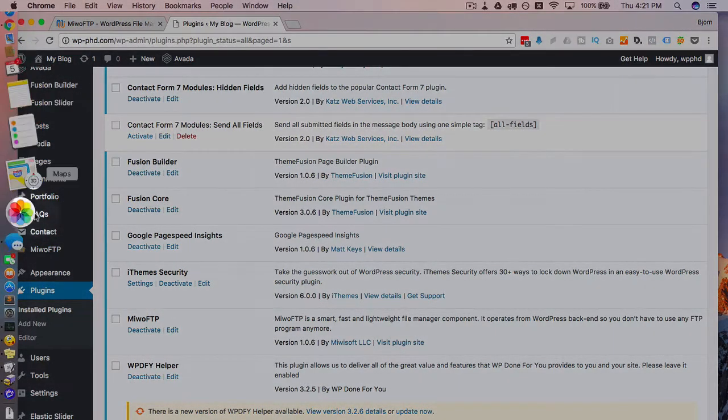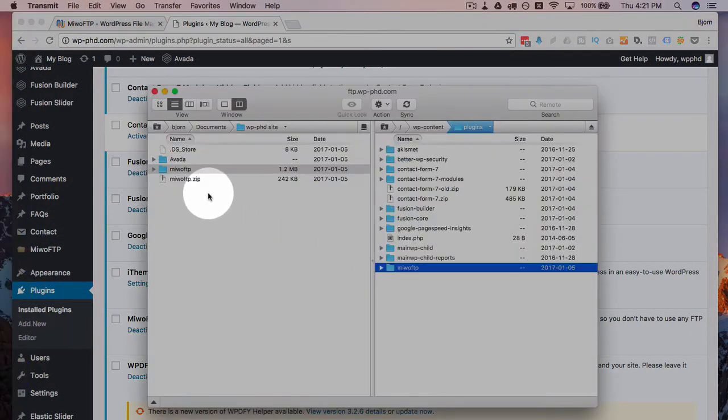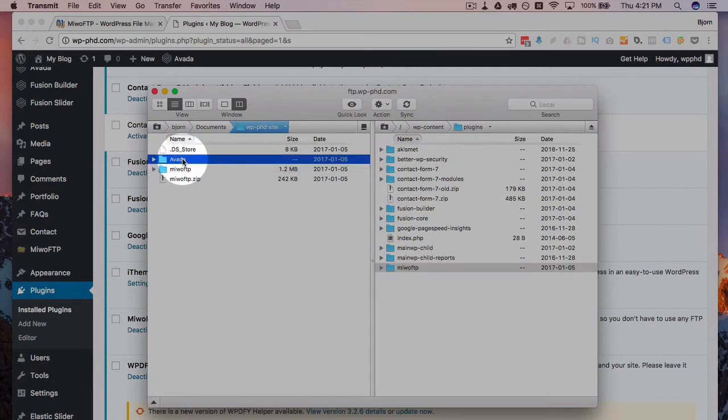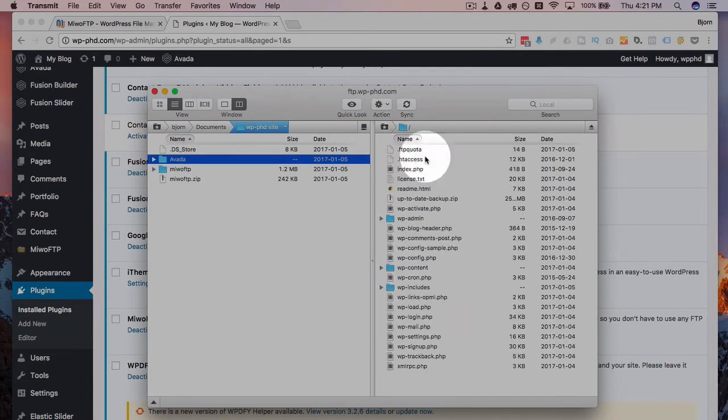And the next thing we want to do is upload this theme. So I have a new version of Aveda and I want to upload and replace the old version. So if you go into, I went back to, let's go right to the beginning. This is the root of the website.